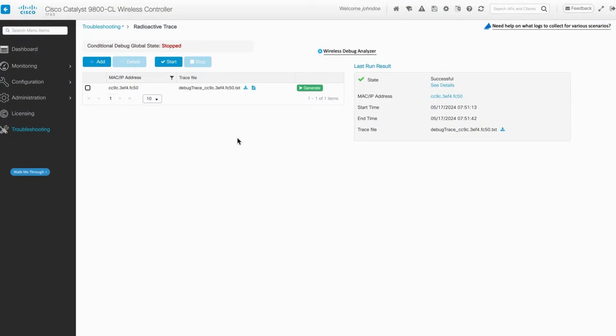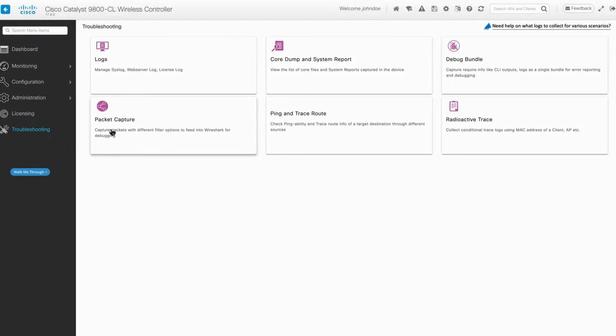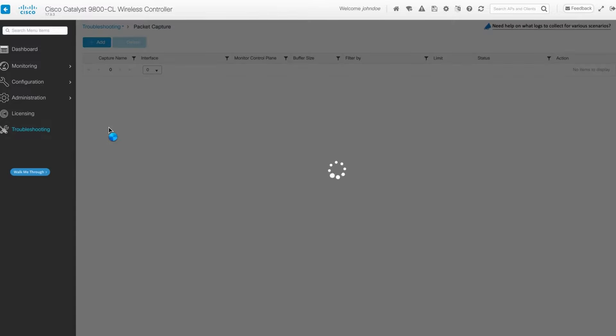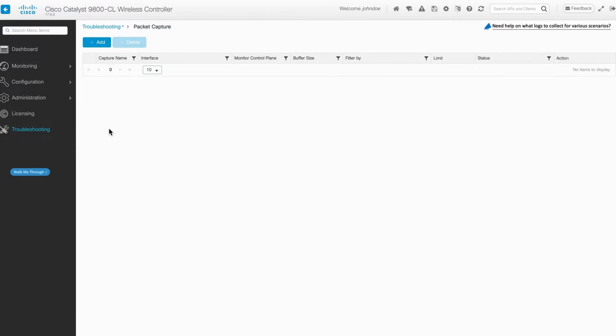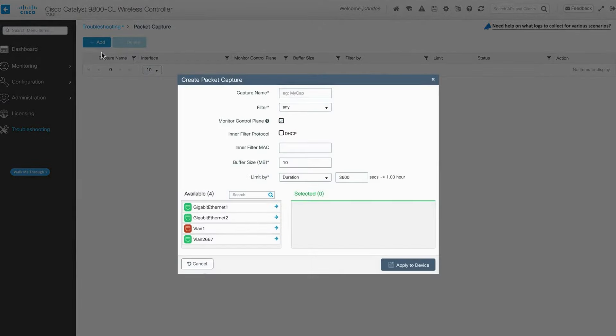To get started, navigate to Troubleshooting Packet Capture and click on Add. Leave the settings at their defaults, as you will filter the packets later in Wireshark based on the analysis needs.